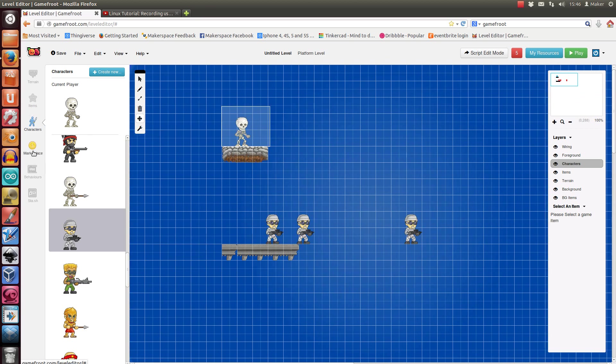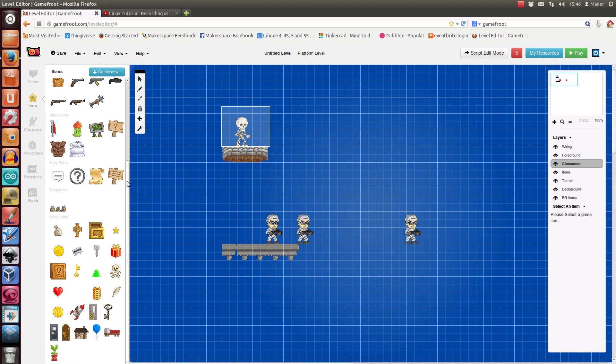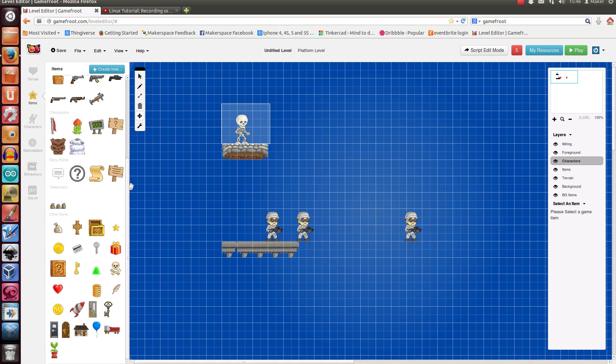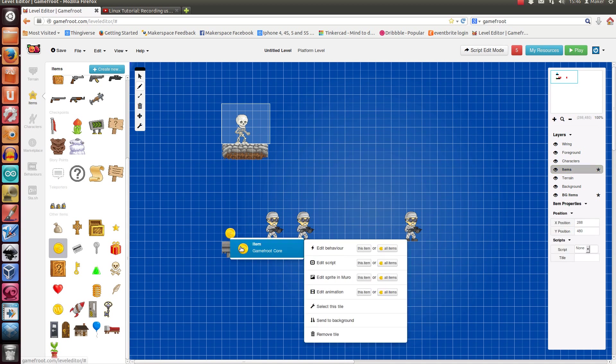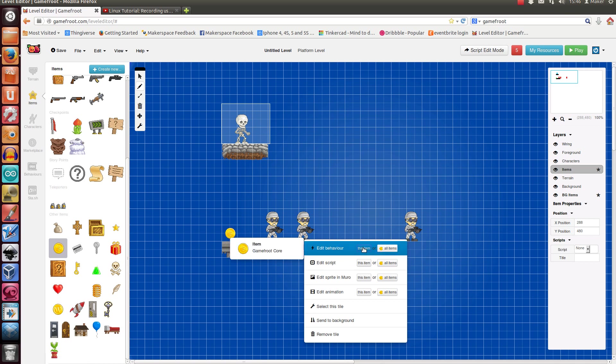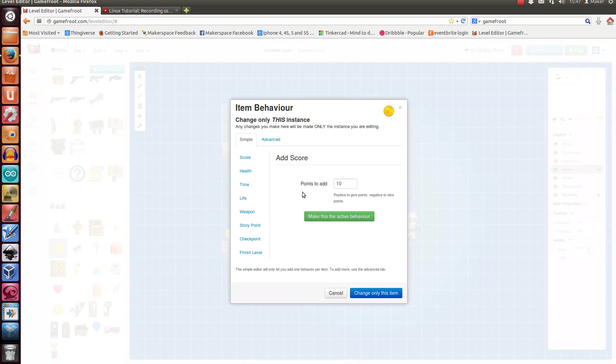What else? So items tend to have default behaviors, like a coin gives you 10 points, I think. Let's see what that default behavior is. So you can edit the behavior of this item or all coin items. So if you just want to do it once and cover all the coin items, you can do it that way. Let's see what's in there for the coin item. Yeah, add score points to add 10.